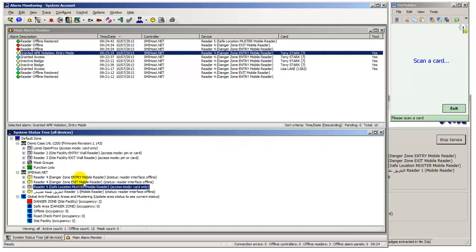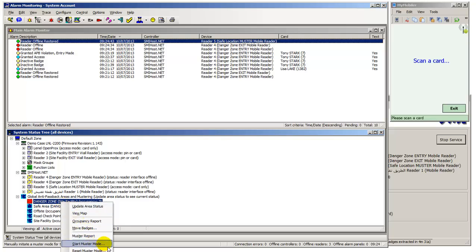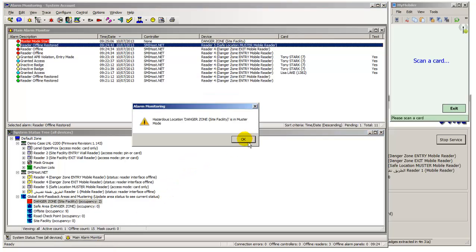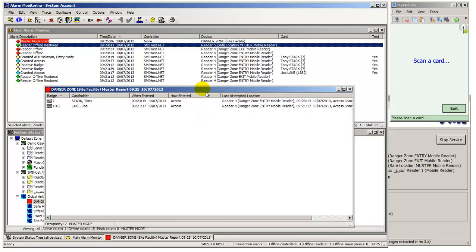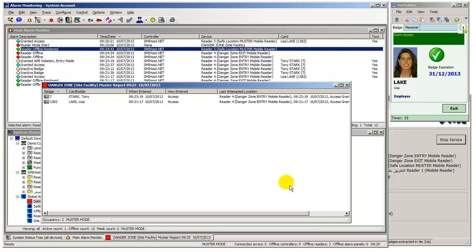We will now call a muster on the site Danger Zone area. The Danger Zone muster report displays cardholder 1382 and Vista badge 7. Handheld Reader 5 is now in an online mustering mode of operation and badging cardholder 1382. Badge 1382 has now been removed by OnGuard from the muster report.